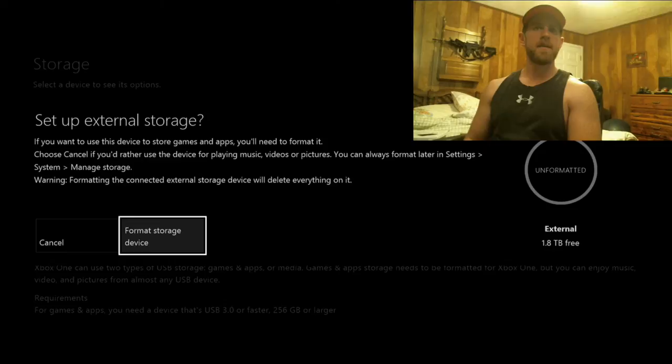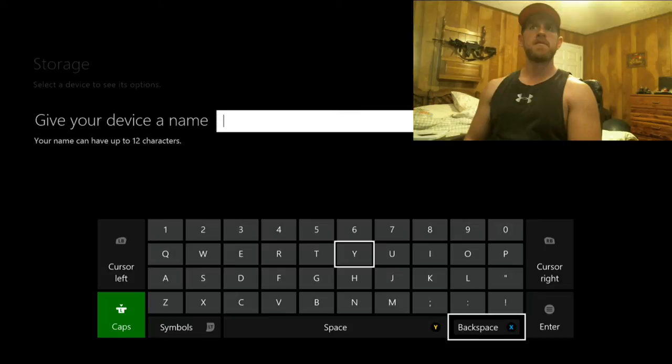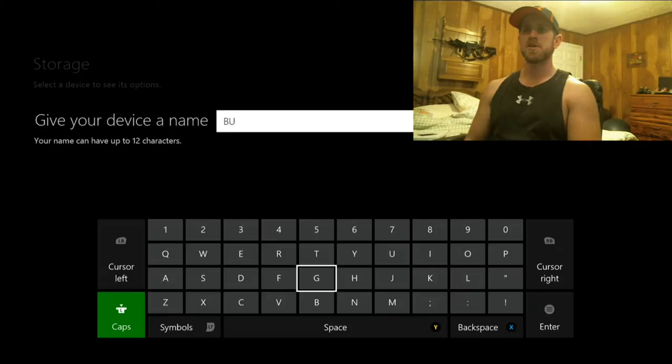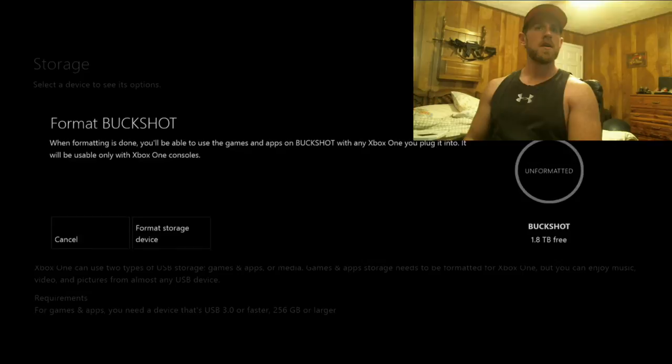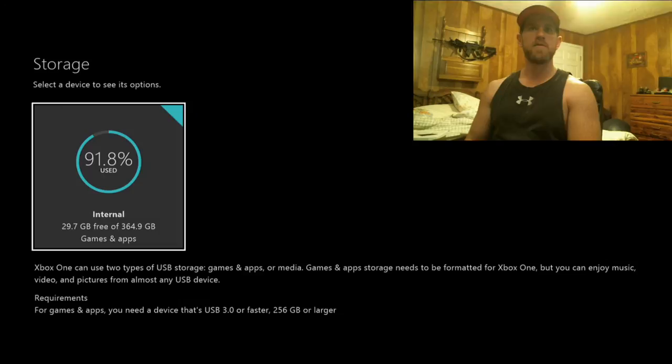All right, set up external drive. We're going to format storage device and give it a name. We'll give it a name, we're just going to name it Buckshot, keep it simple. There we go, Buckshot. And install things by default? Yeah, we want to do that by default so we can free up some of this internal storage. So install new things here.